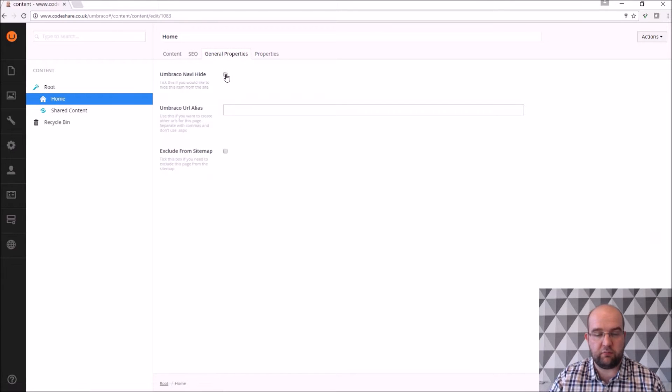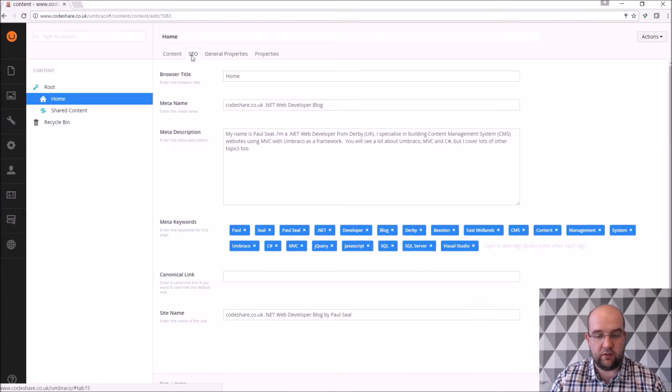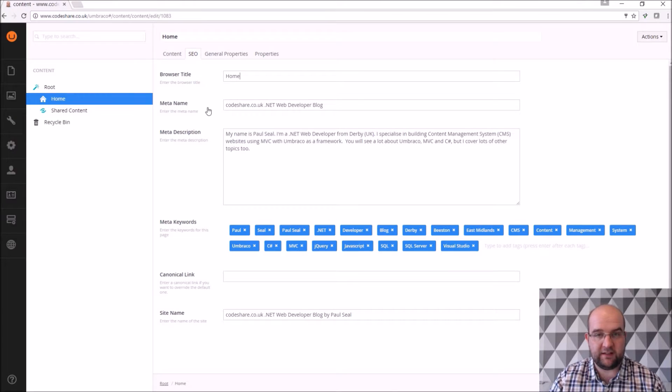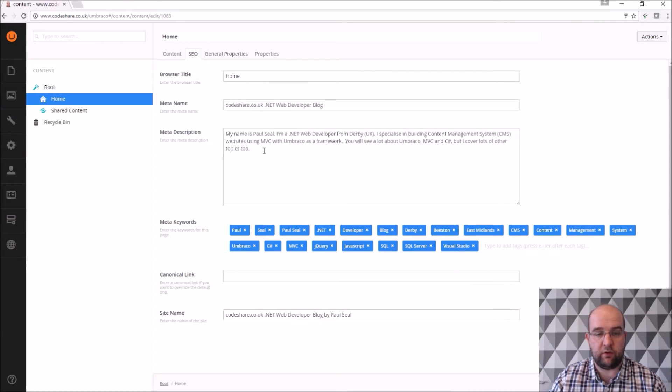General properties are properties that I've added to help with these pages. SEO tags, these are the usual SEO so we've got like the meta name, the meta description, the meta keywords. So these are the normal SEO tags that you would be looking for on a page that Google looks for.